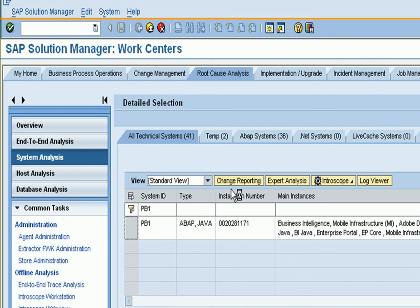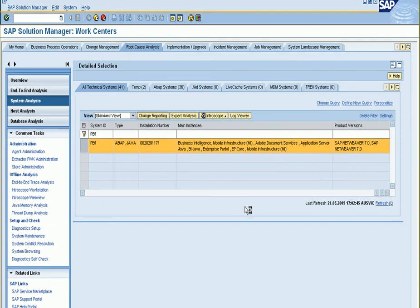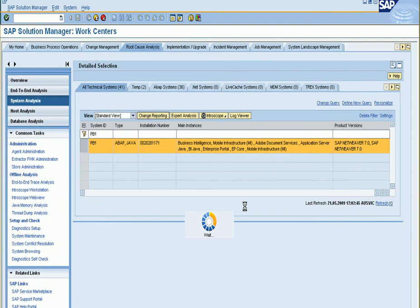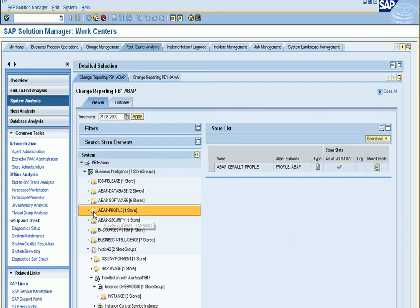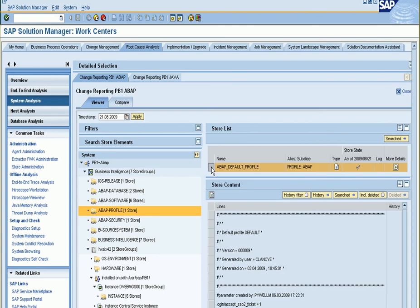If I select this system and then check the change reporting box you'll see all the store elements where I can check what profiles and what other parameters have been changed in the system.